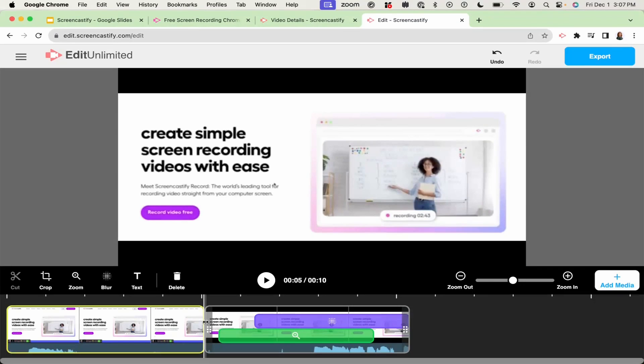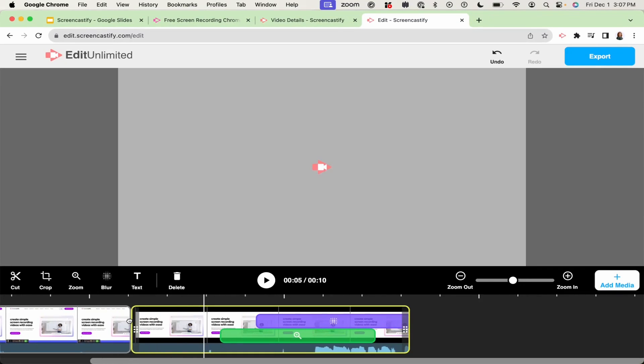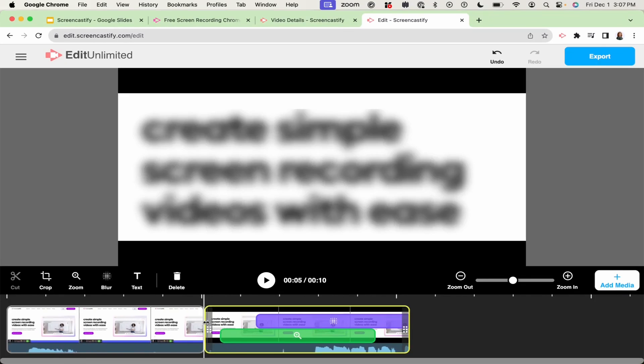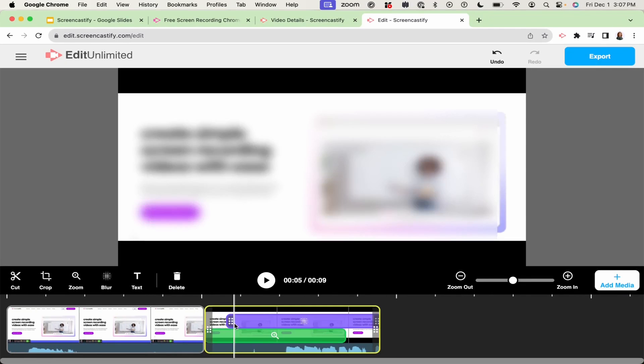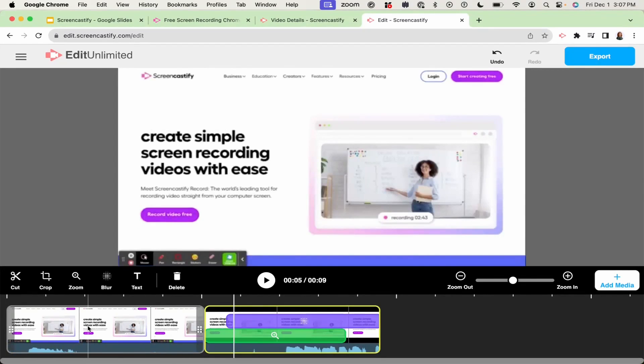Once you've entered the editor, you're ready to start editing. To trim your video, simply drag the trim handles on either end of the video to get your desired length. You can also click the cut button in the toolbar to cut your video into two clips wherever the cursor lies.